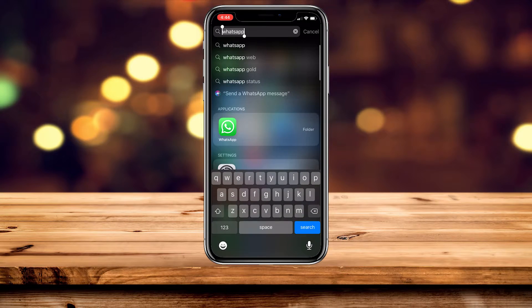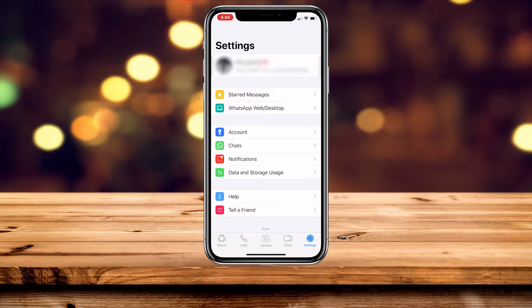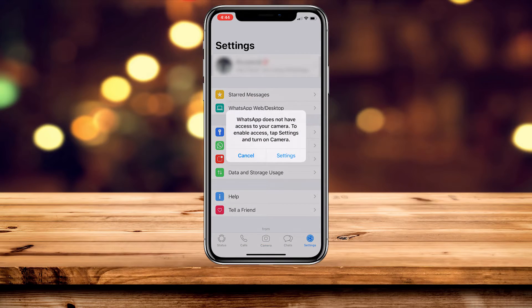If you go into your WhatsApp application and try to click on the camera icon, you might get this error. Today I'm going to show you how to fix that.